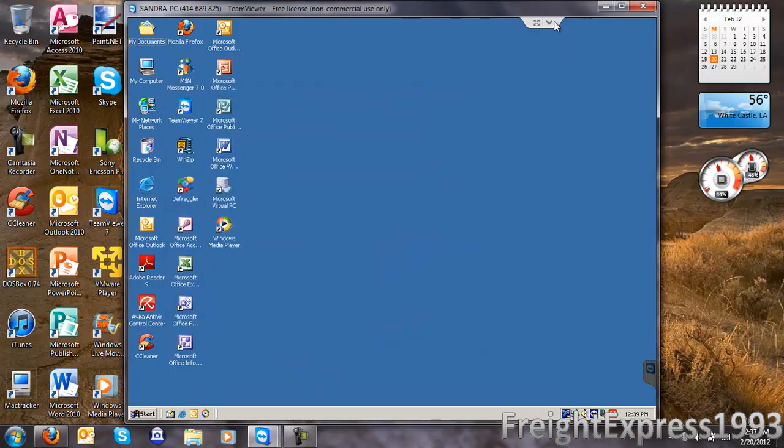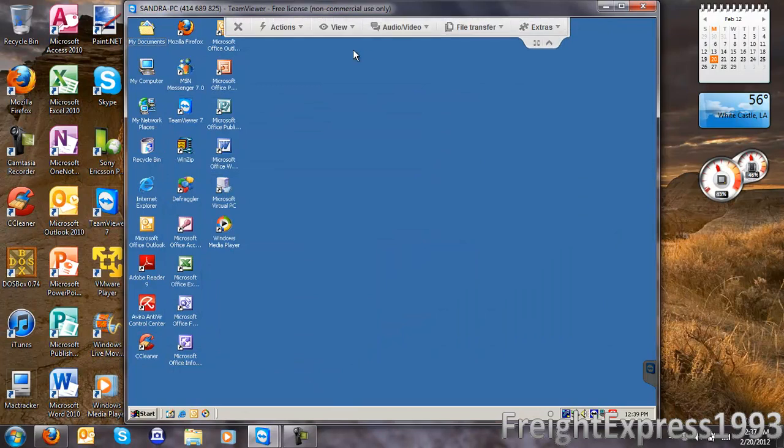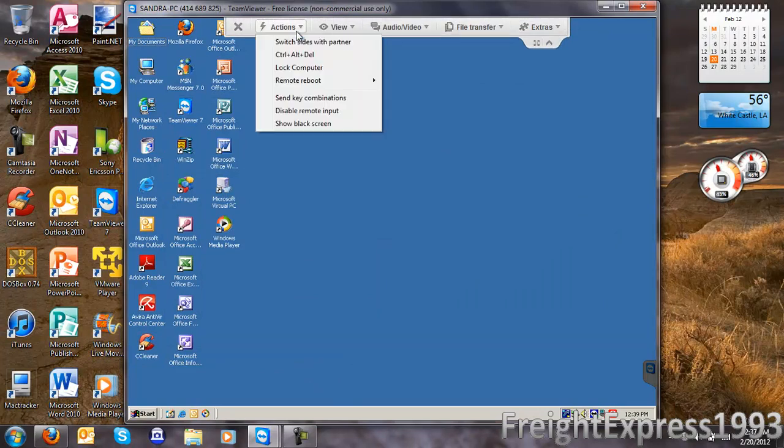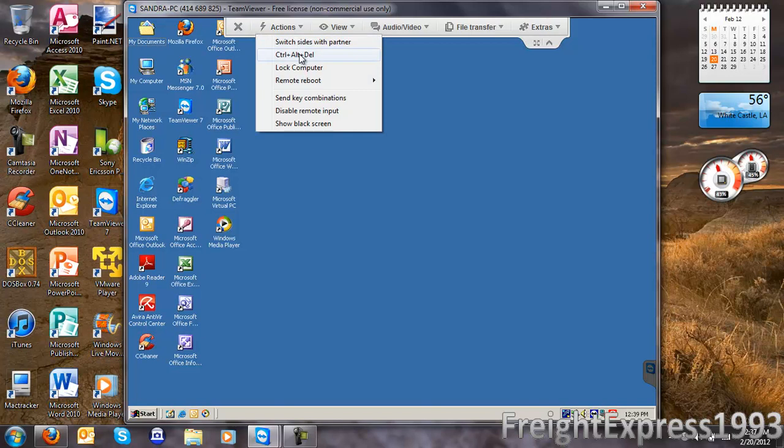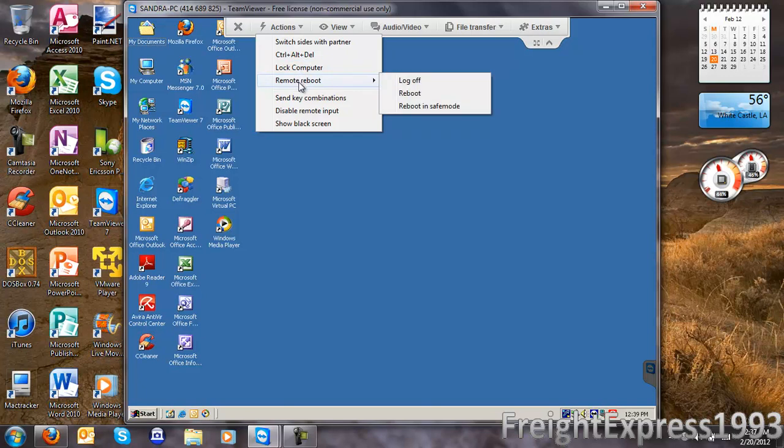Some of the main interesting features: under Actions, you can switch sides with your partner, do Control-Delete, lock the computer, do a remote reboot, or log off the system.